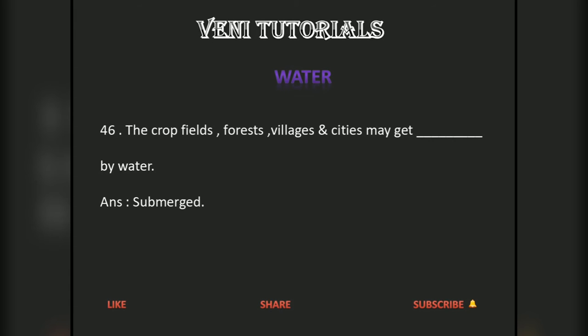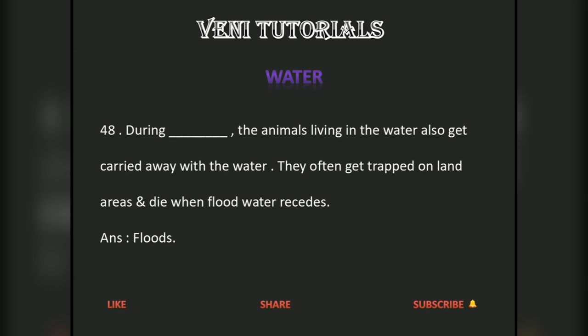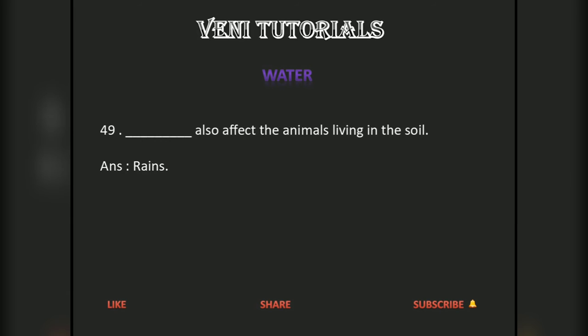Crop fields, forests, villages, and cities may get submerged by water. Floods also damage domestic animals, property, and human life. During floods, animals living in the water also get carried away with the water. They often get trapped on land areas and die when flood water recedes. Rains also affect the animals living in the soil.